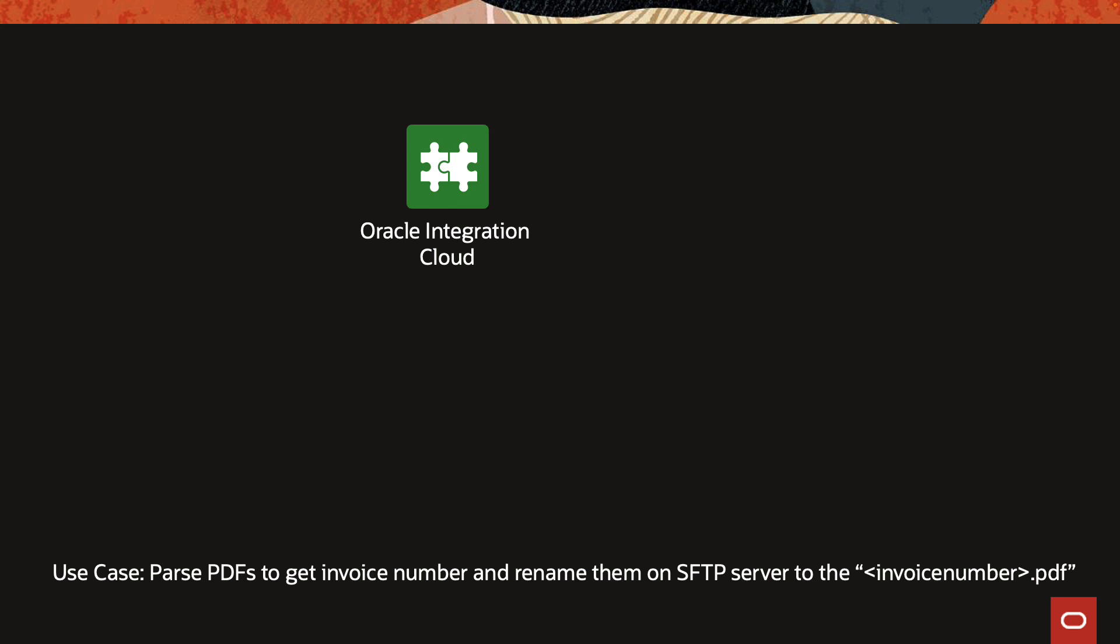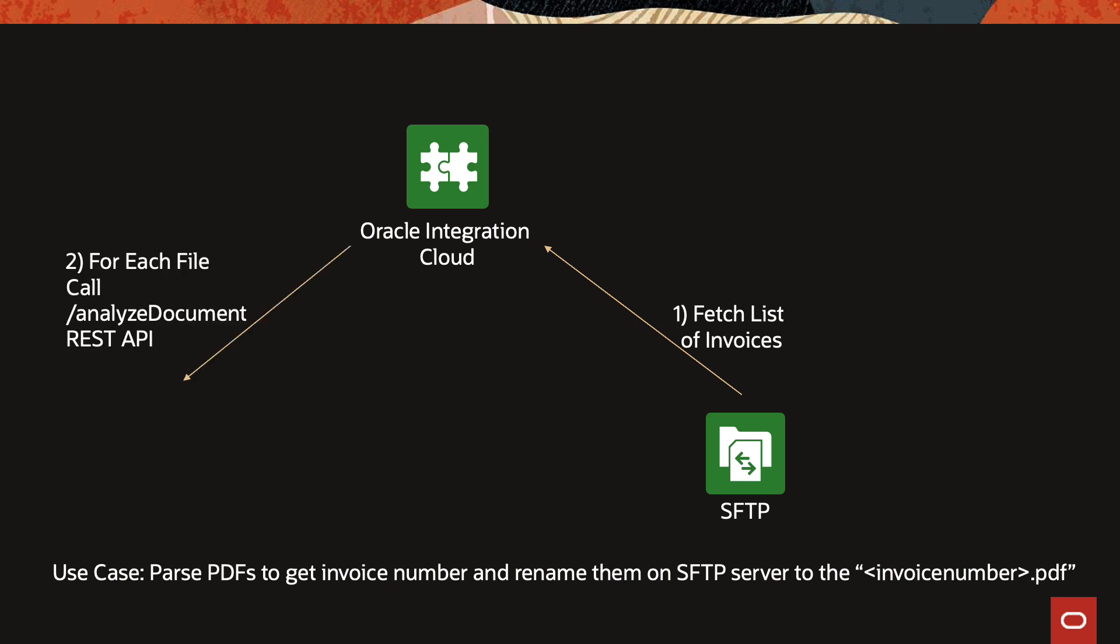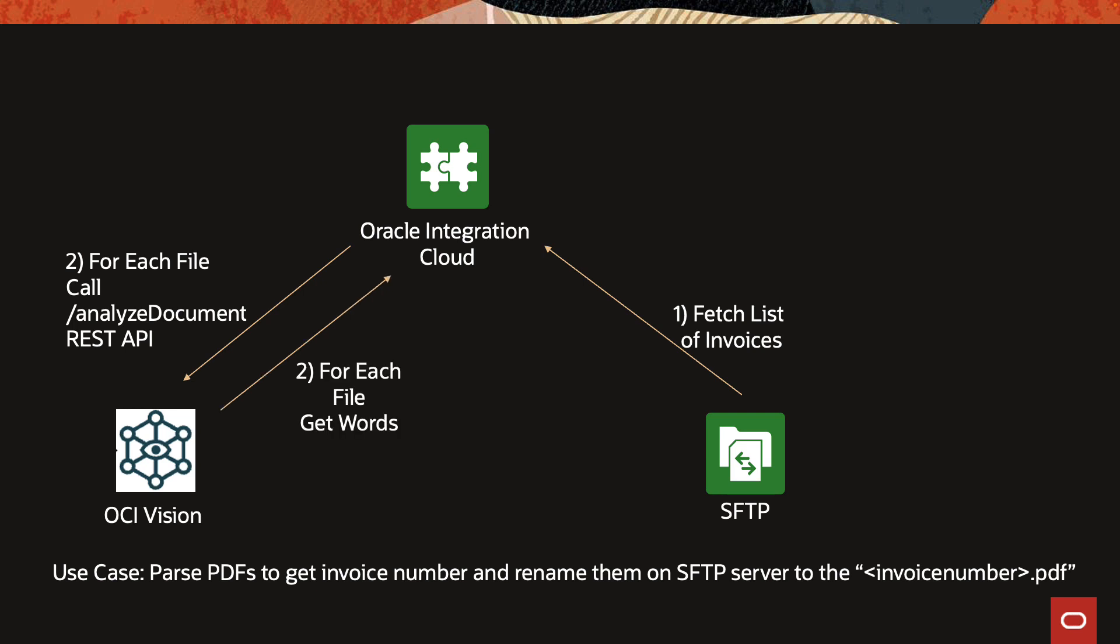So in the center of it all is integration cloud orchestrating the whole flow. We are using integration cloud's file server. The first step is to get the list of invoices and then for each invoice we are calling the analyze document REST API of the OCI vision service which will return us a JSON array list of lines and words. Using those JSON lines and words we will do some parsing logic and try to find the invoice number in that list.